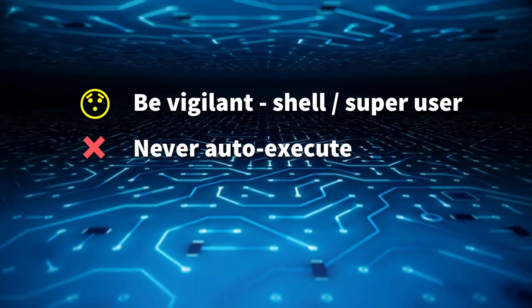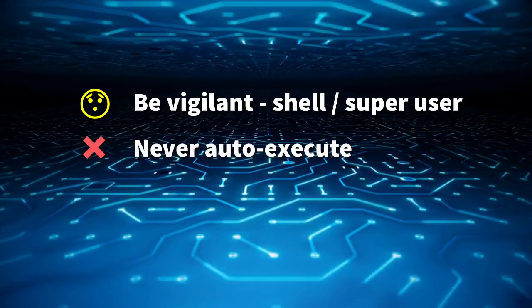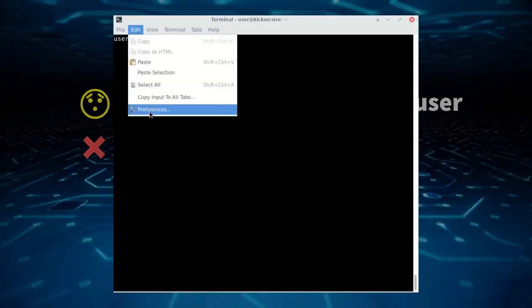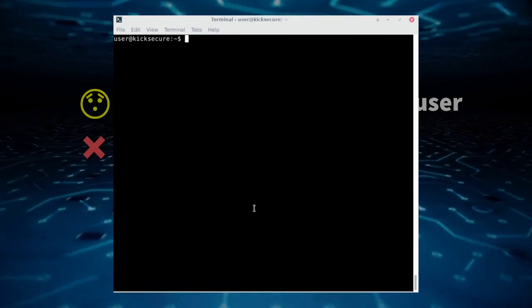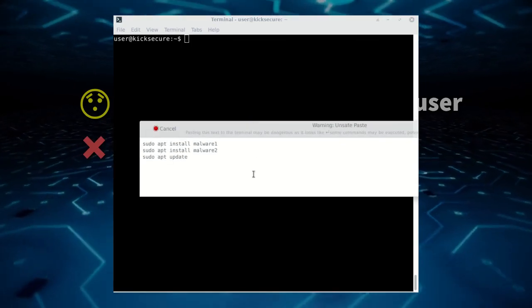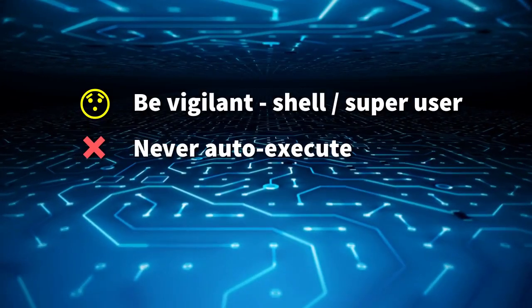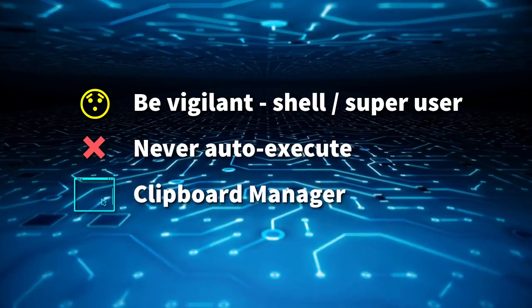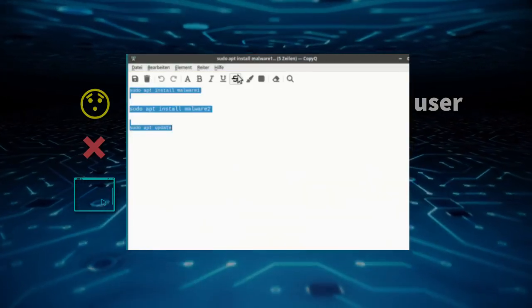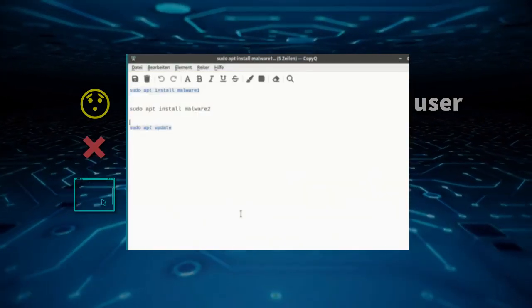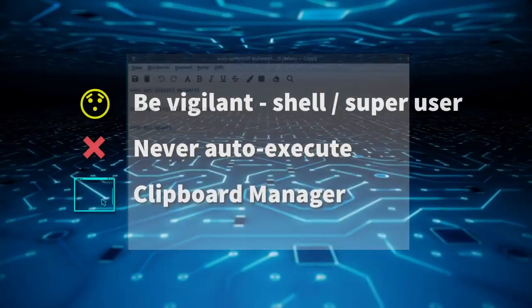Second, never have your terminal set to automatically execute pasted commands. Find this option in your operating system or terminal settings and turn it off. Third, consider using a clipboard manager, which is available on all operating systems, to check the actual content of your clipboard conveniently.